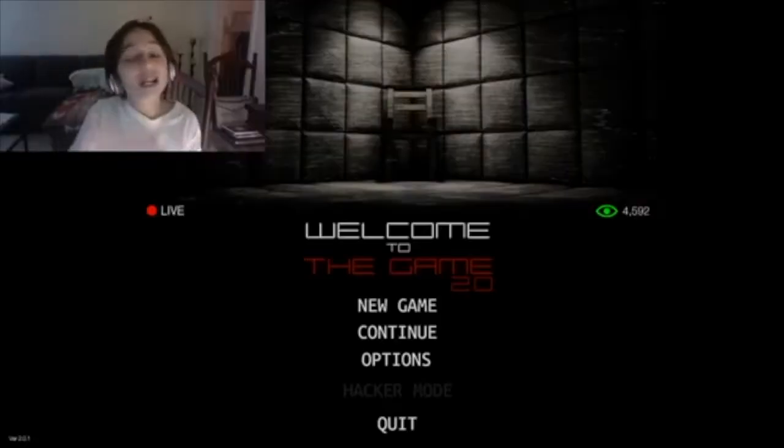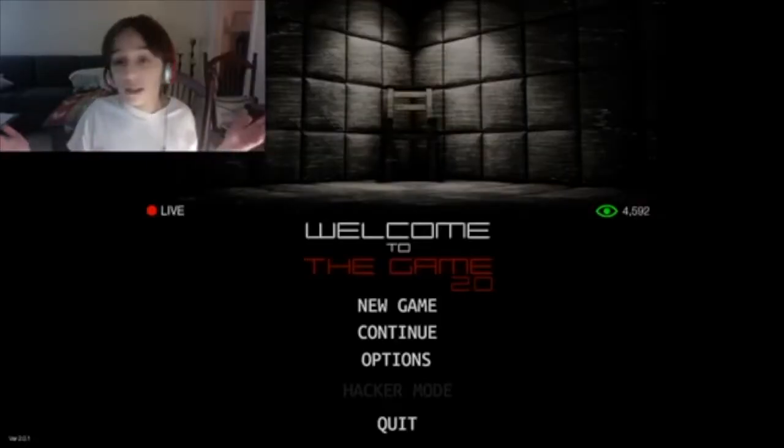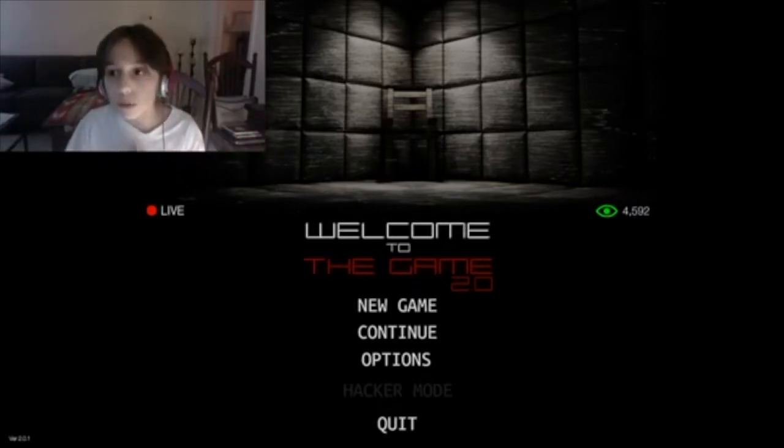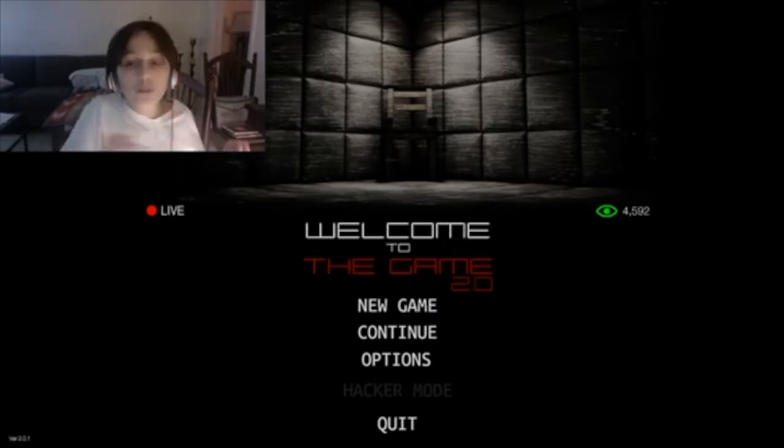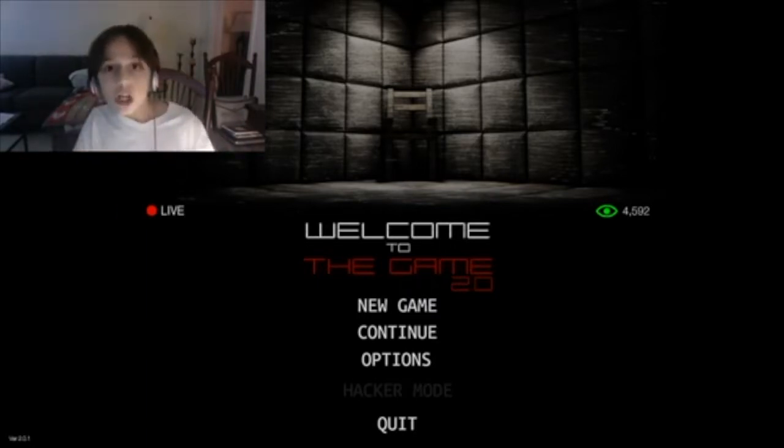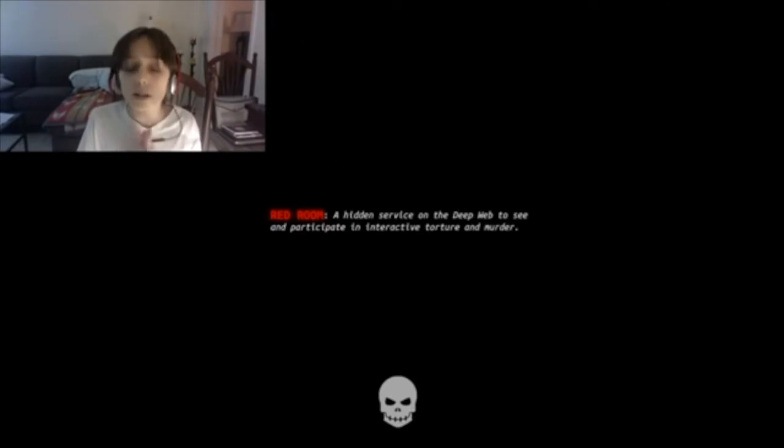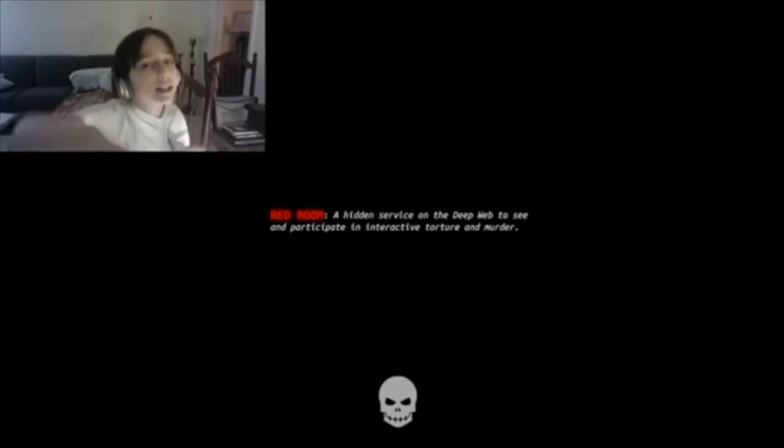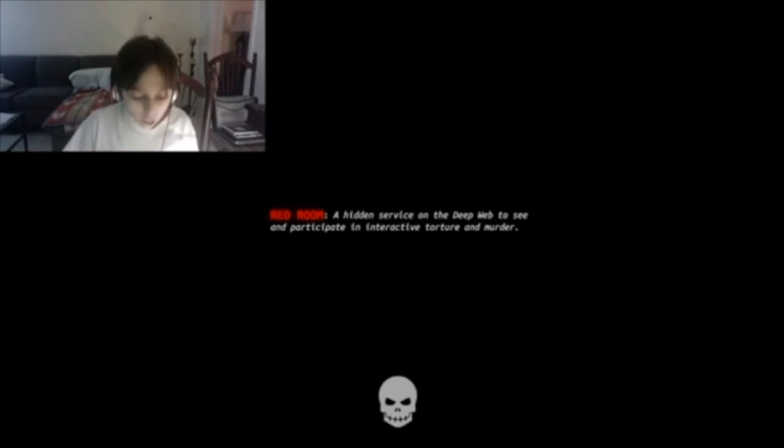Hey, what's going on guys? It's your boy Burini here. So basically, today we're playing Welcome to the Game. If you don't know what Welcome to the Game is, it's basically you have to look on websites to find codes to go into the Red Room. The Red Room is an interactive site where you can participate in torture and murder. It's pretty kinky. Let's get started guys. Make sure you hit that like button. We're going to try to get all the endings and badges.